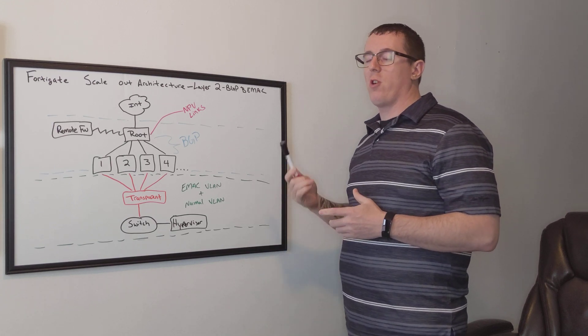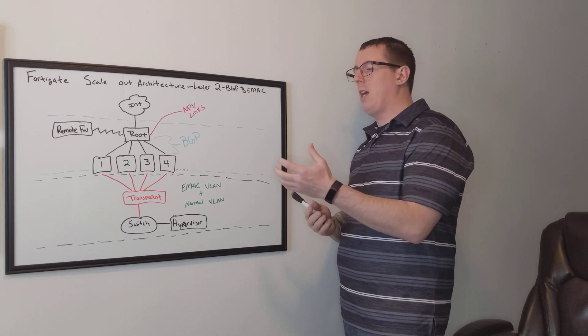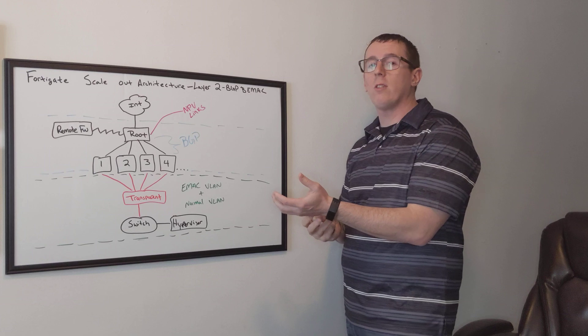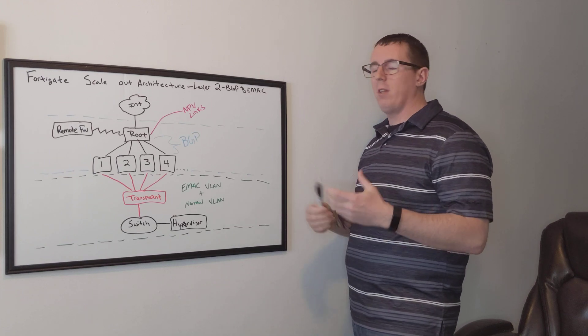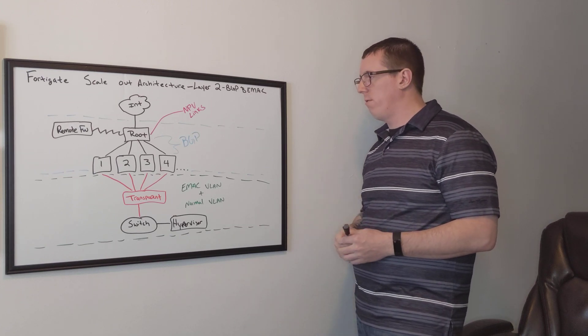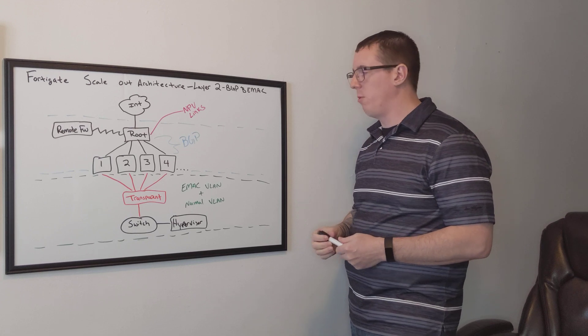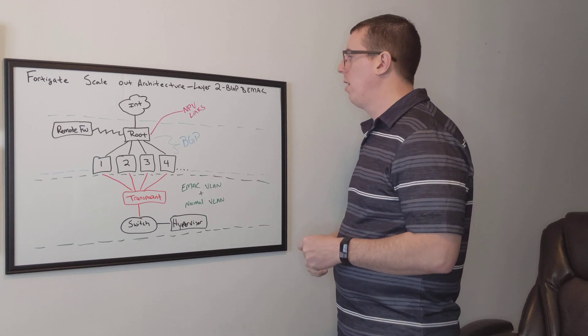One of the major drawbacks of VDOMs is that you have to dedicate physical links to it. And everything's moving towards the cloud, so FortiGate likewise needs to move things to the cloud.